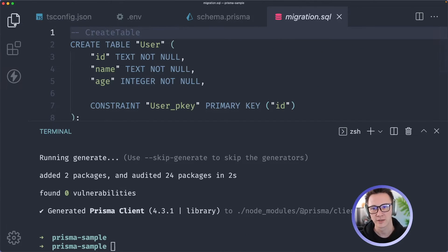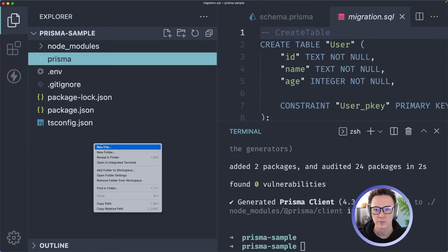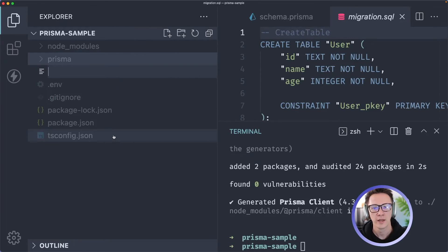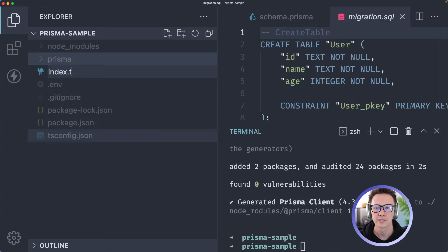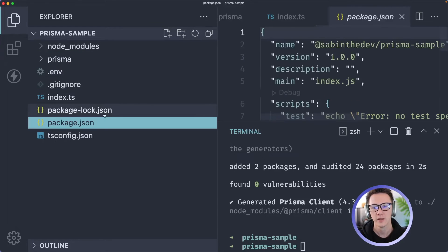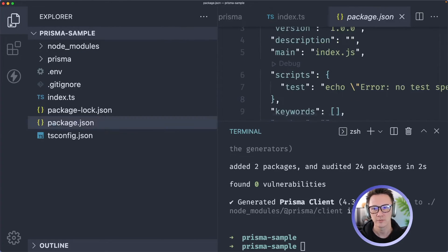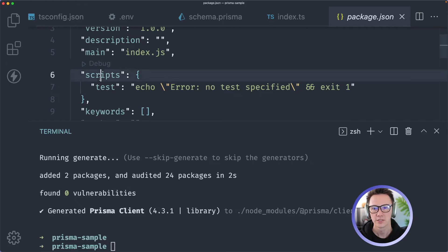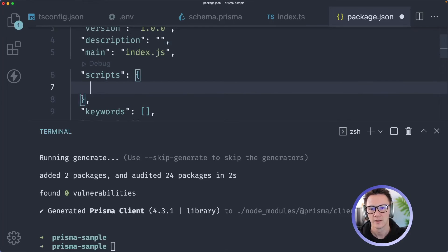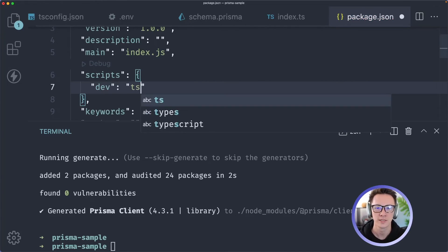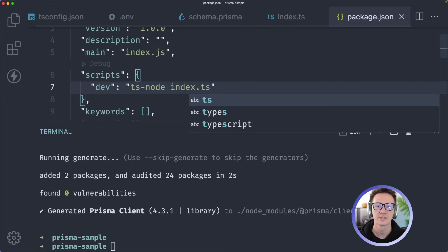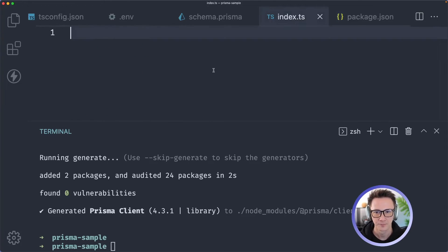So now we're ready to use Prisma and we need a way to actually run it. We'll do index.ts, create a new file here, and then in package.json within your scripts let's create a new script. This one's going to be called dev and all it's going to do is ts-node index.ts so it'll run your index.ts file.